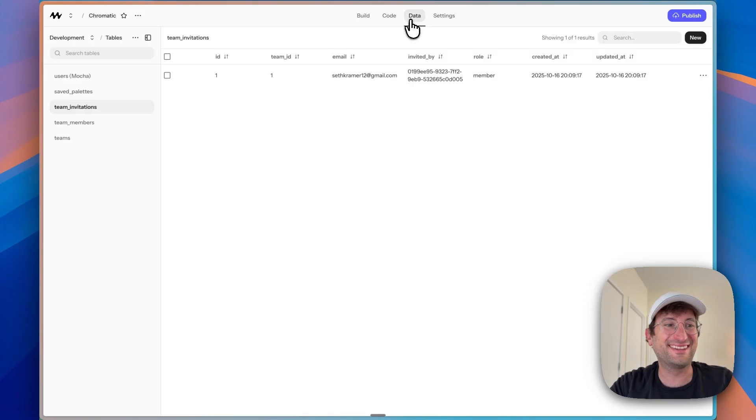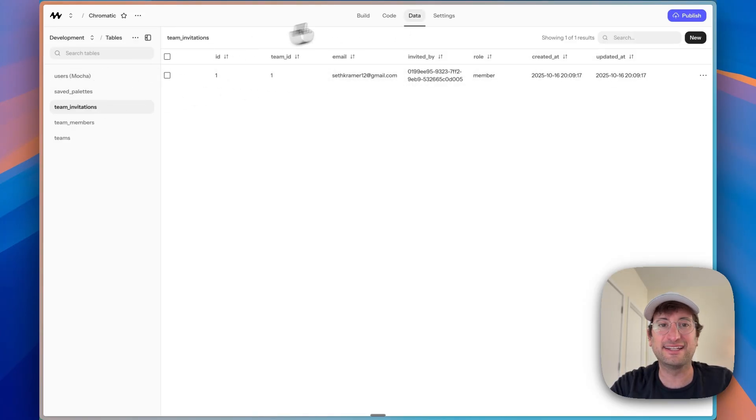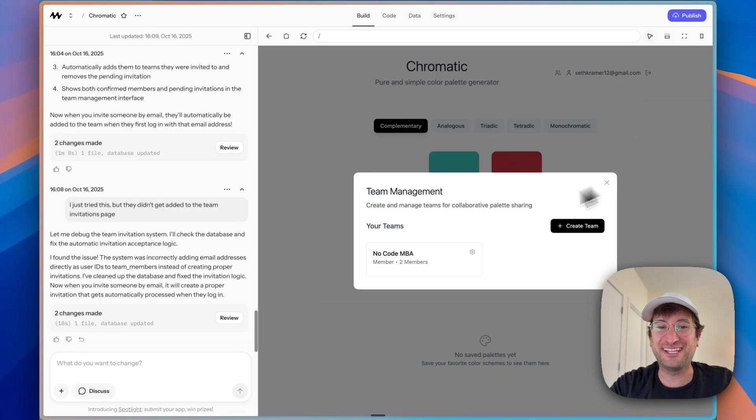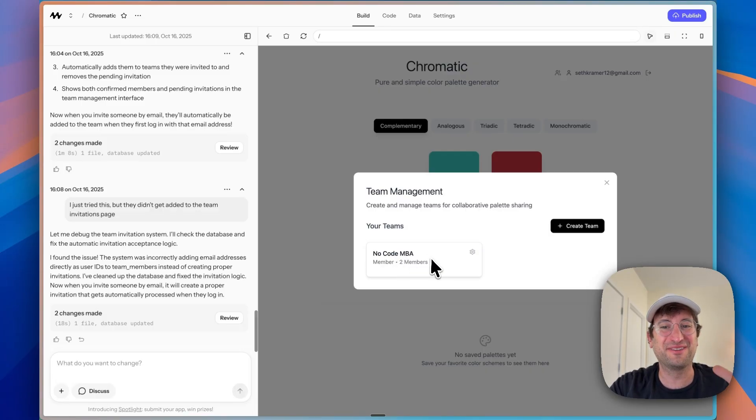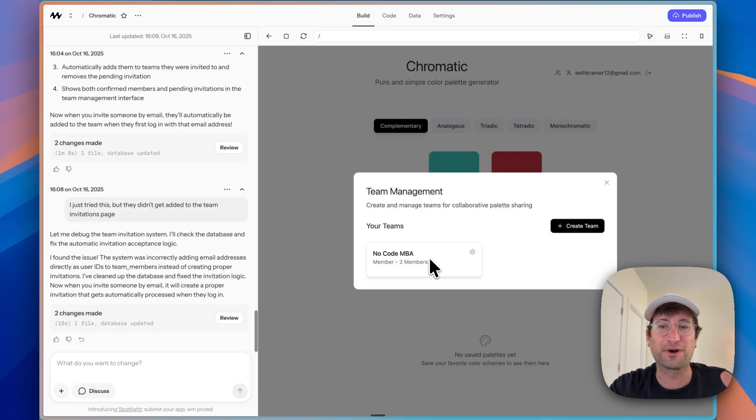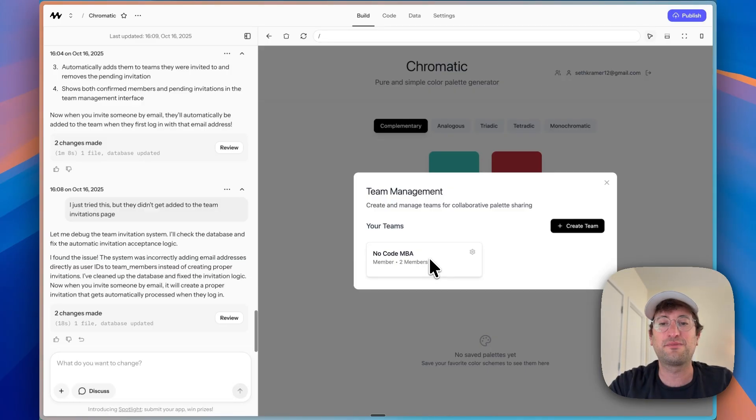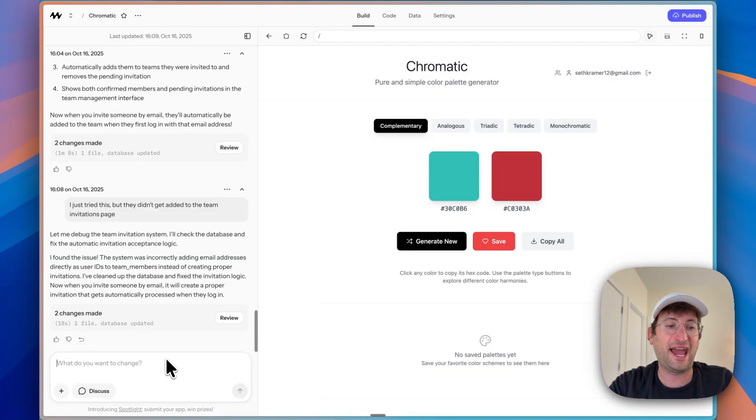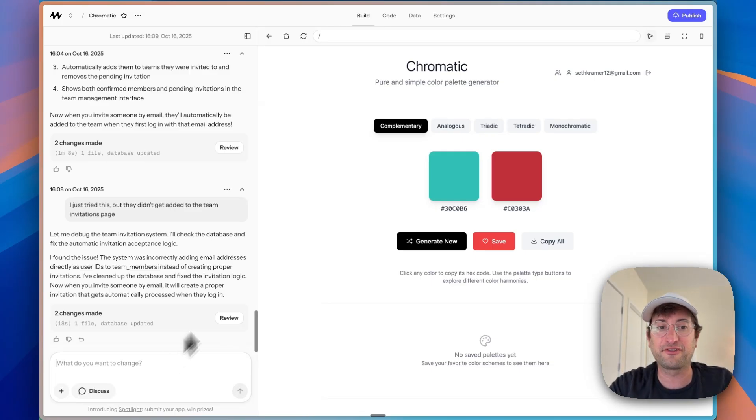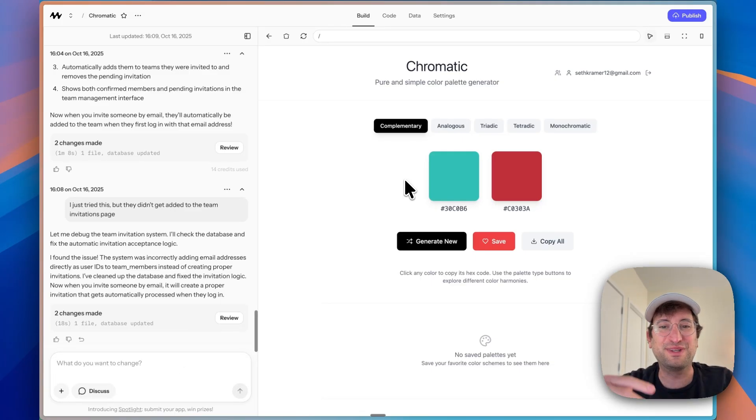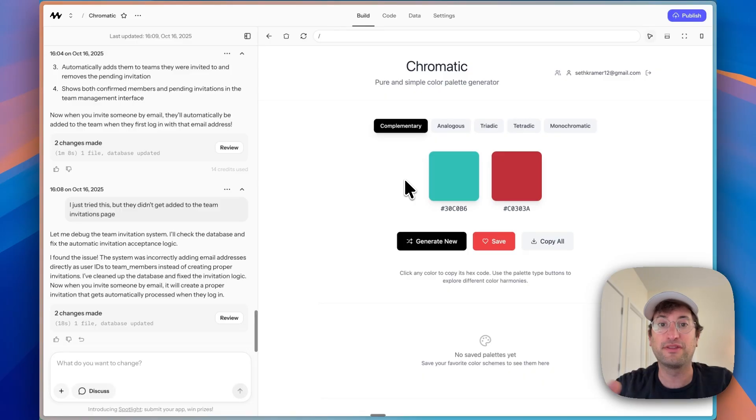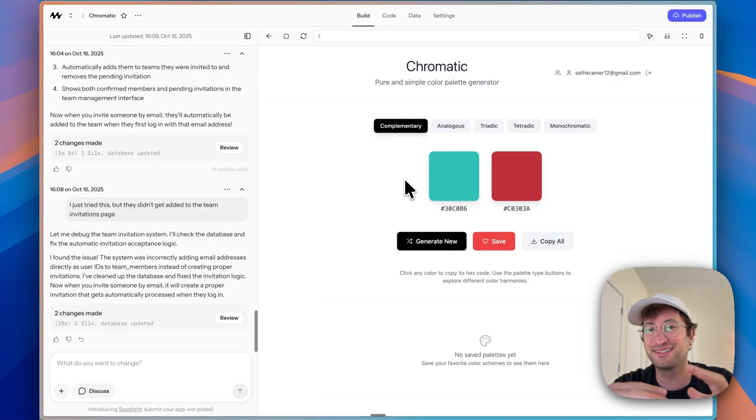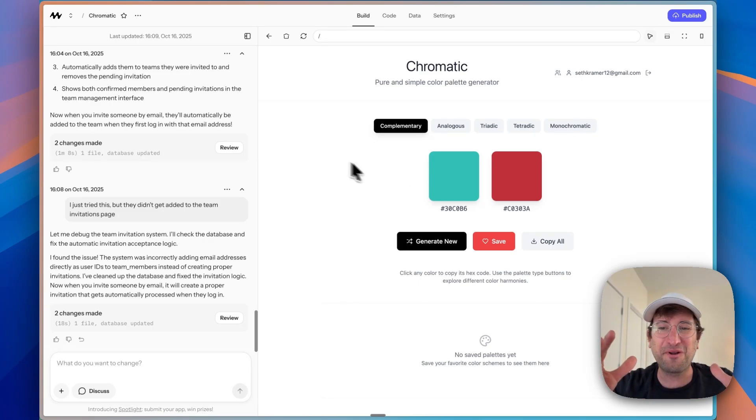Okay, now it looks like in the data tab team invitations did invite me. And now when I log in under my personal email, we can see it added me to the no code MBA team. So that all did work perfectly. Now we have successful team management, which is awesome. And what I do as a next step is I would add email functionality to this. That's why we connect to an API like Resend, which would give us the ability to email users and let them know that they're invited to a team. But we have just the basic team functionality built in, which is really cool.